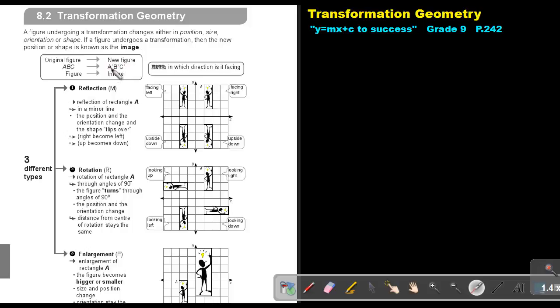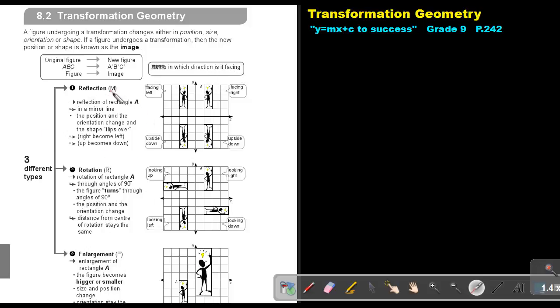So A dash, B dash, C dash — and this will be called the image. Note in which direction is it facing. Let's go through a summary and then we're going to look at each one individually.